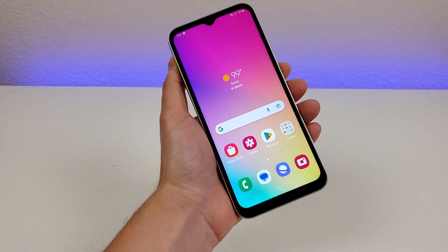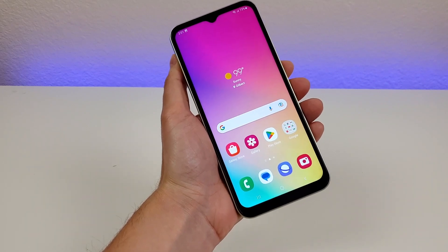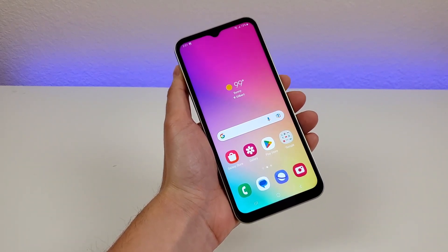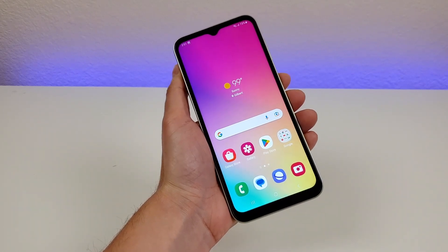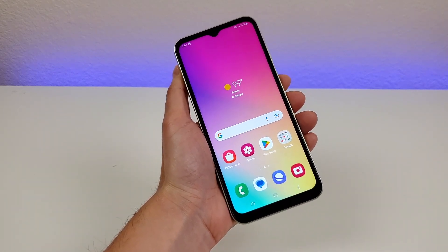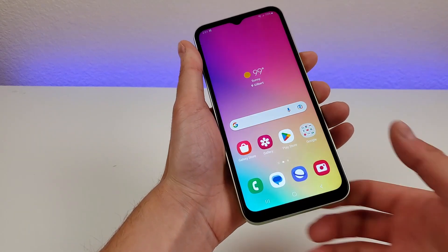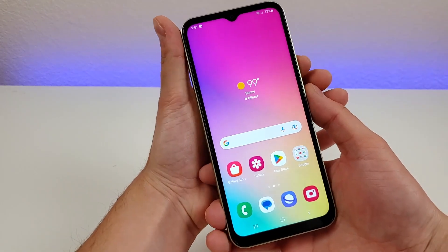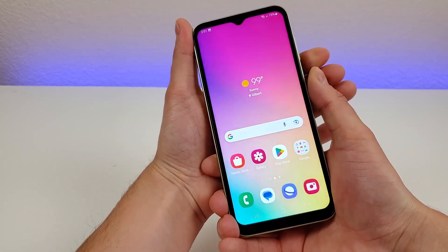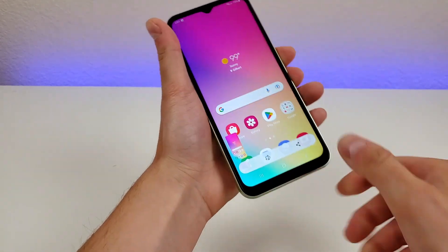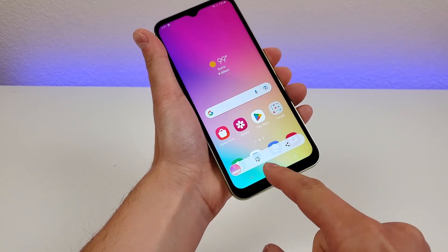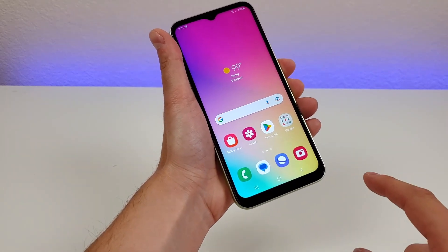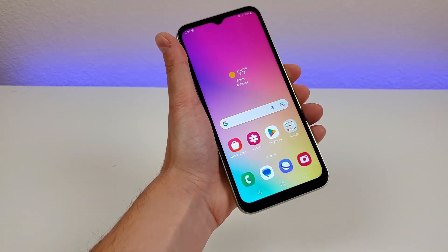Now let me show you how to take a screenshot with the Samsung Galaxy A14 4G LTE — it's very simple. Just hold the volume down and power button for about a second. We've now taken the screenshot. From there you can edit it, share it, or it will save to the gallery automatically.